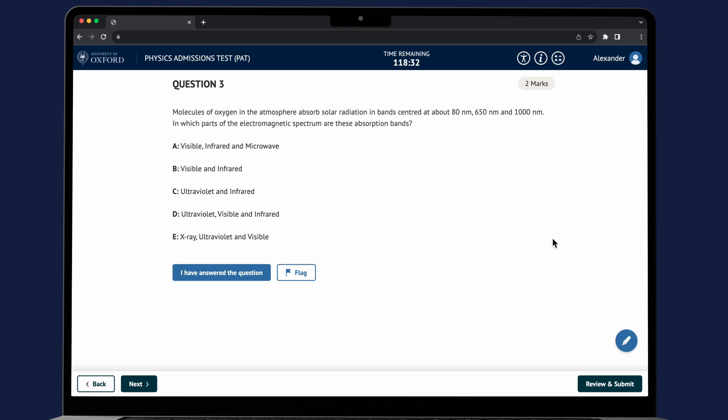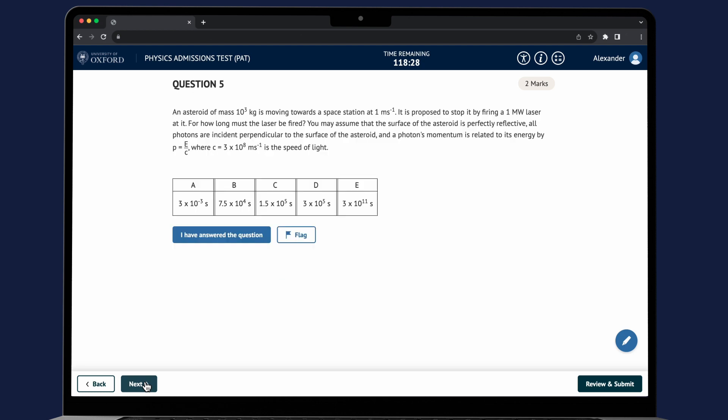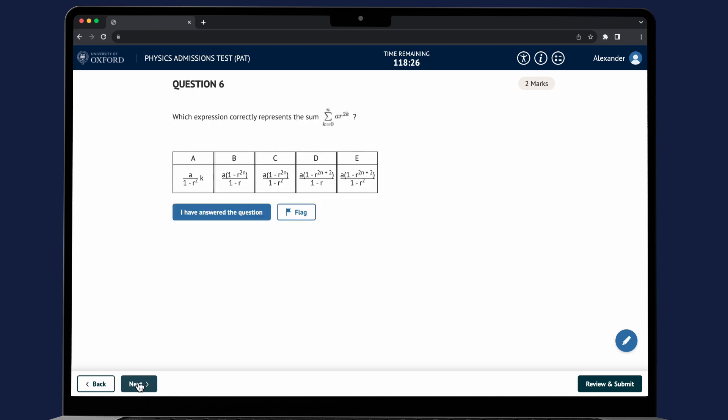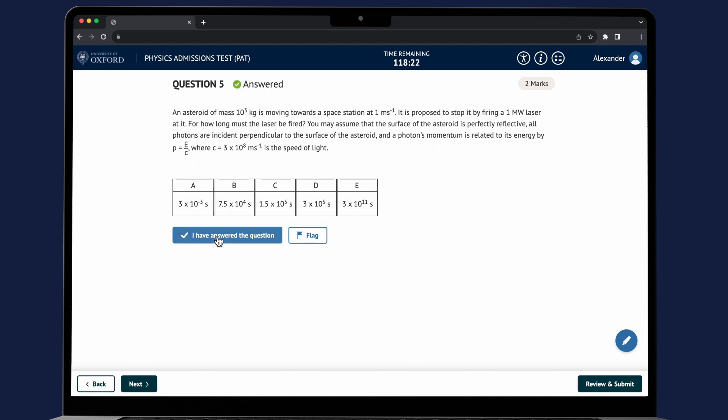You can use the back and next buttons in the bottom left hand corner to navigate between the questions. Click on the I have answered the question button when completed or click on the flag button to bookmark it.